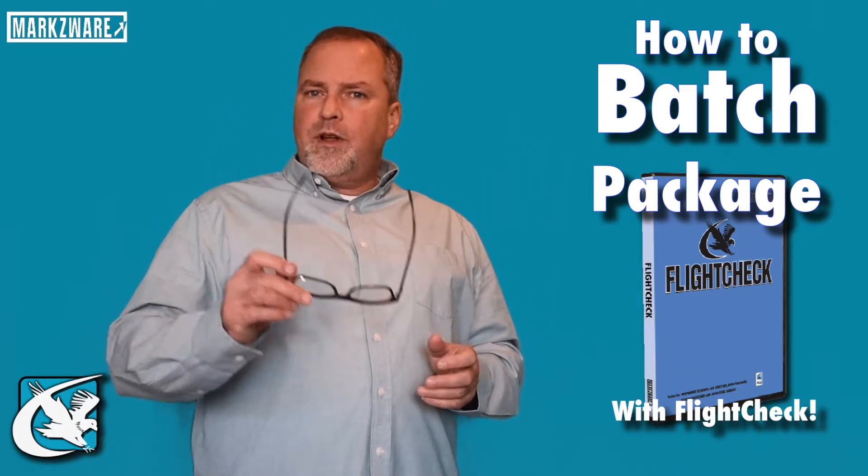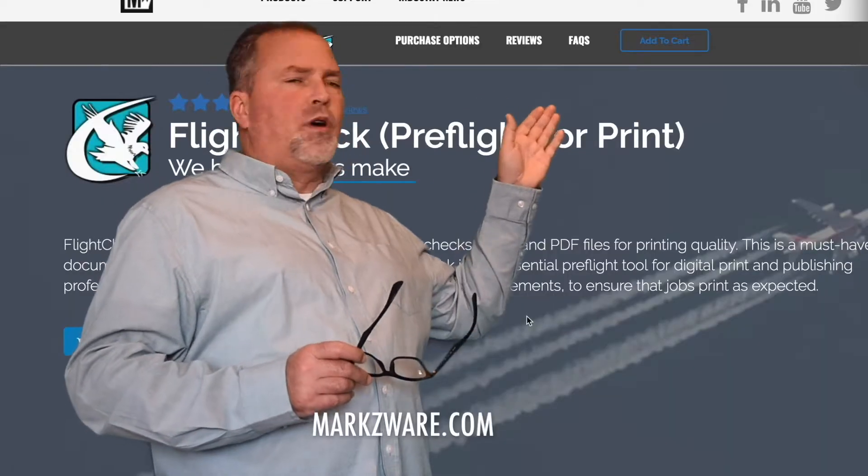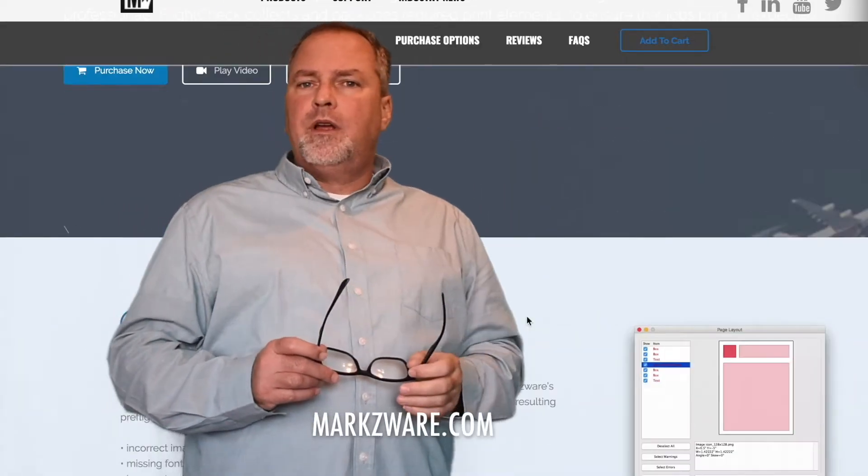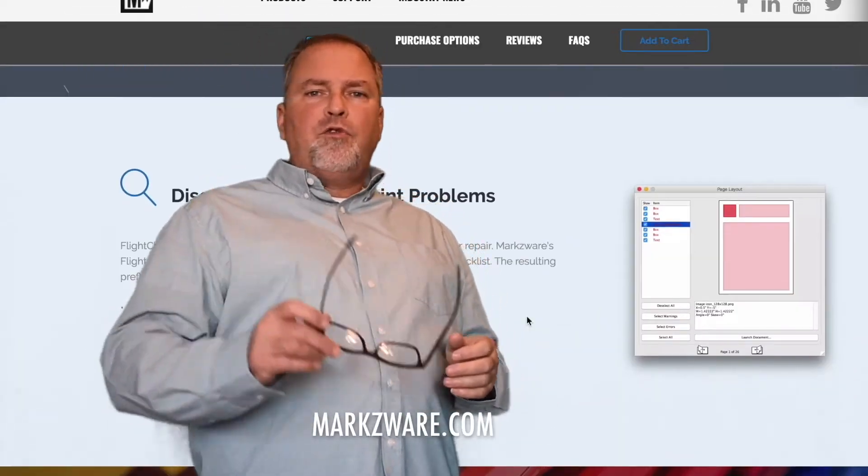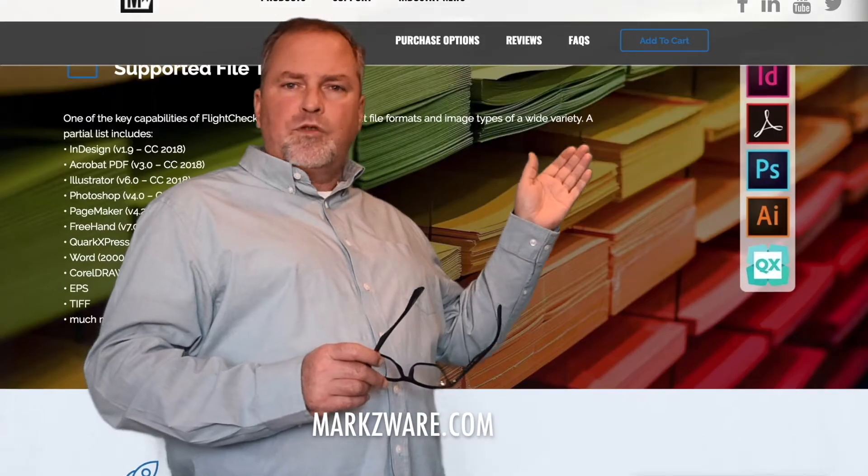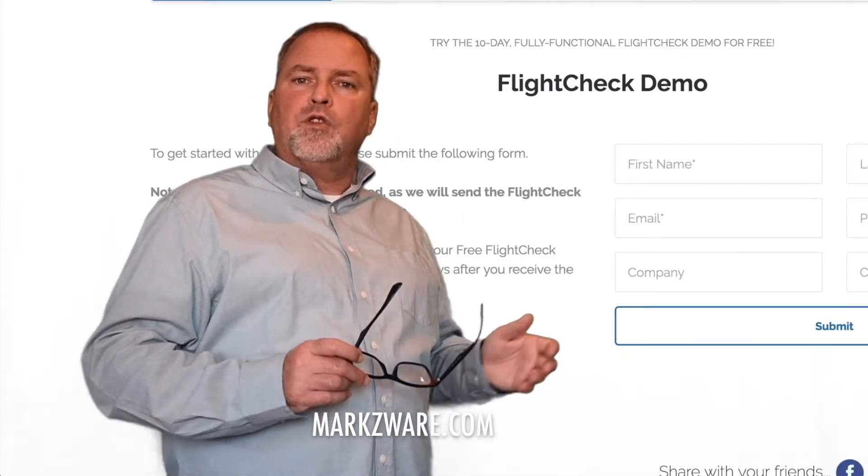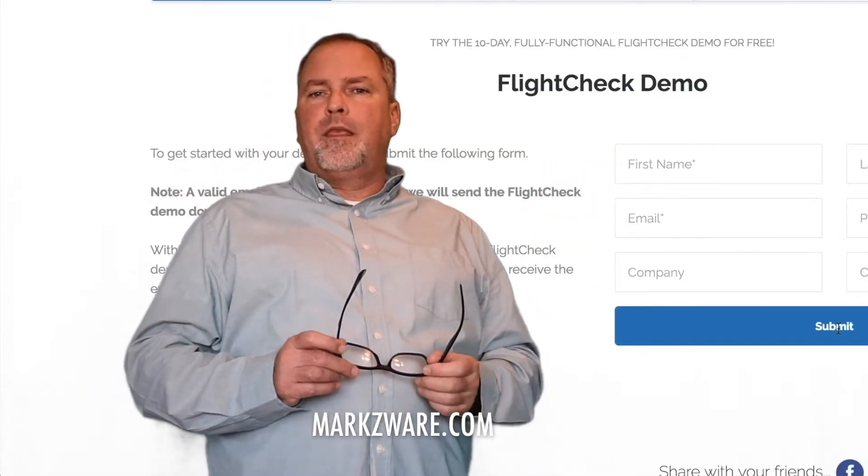For more information on FlightCheck, cruise on over to www.markzware.com. There, you get a full overview of the product. And most importantly, perhaps for you, is you can try a full working demo version, as well.